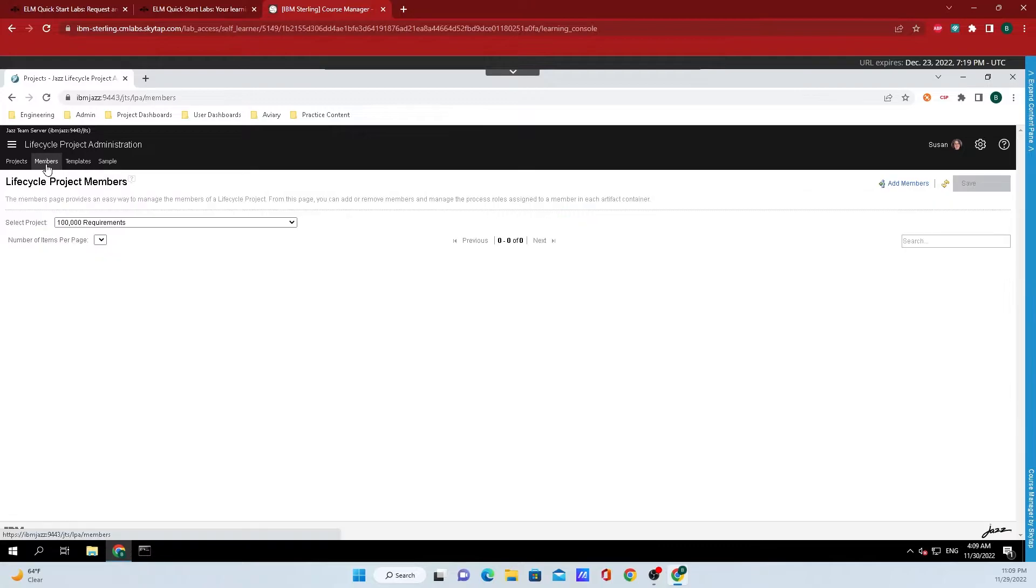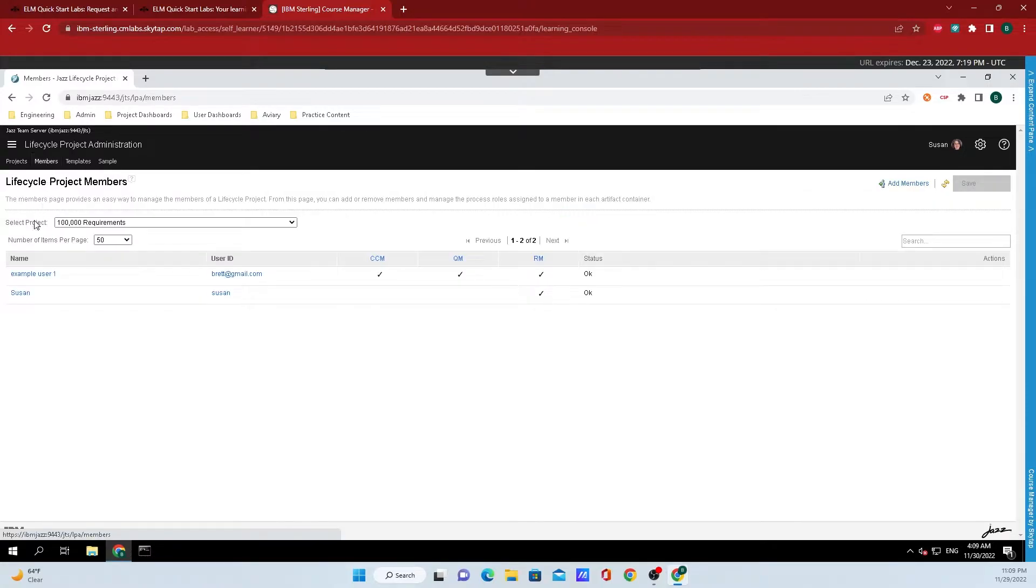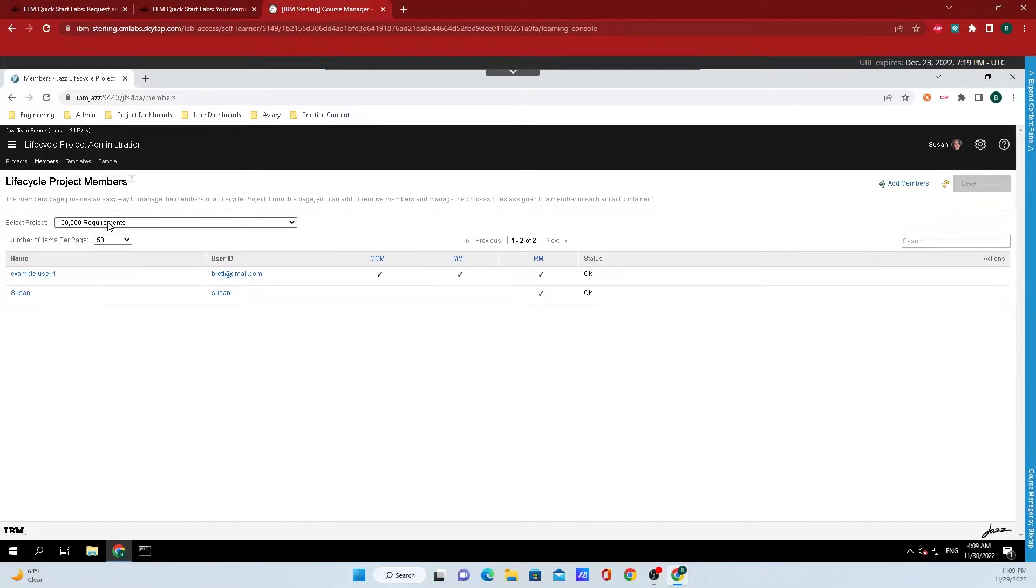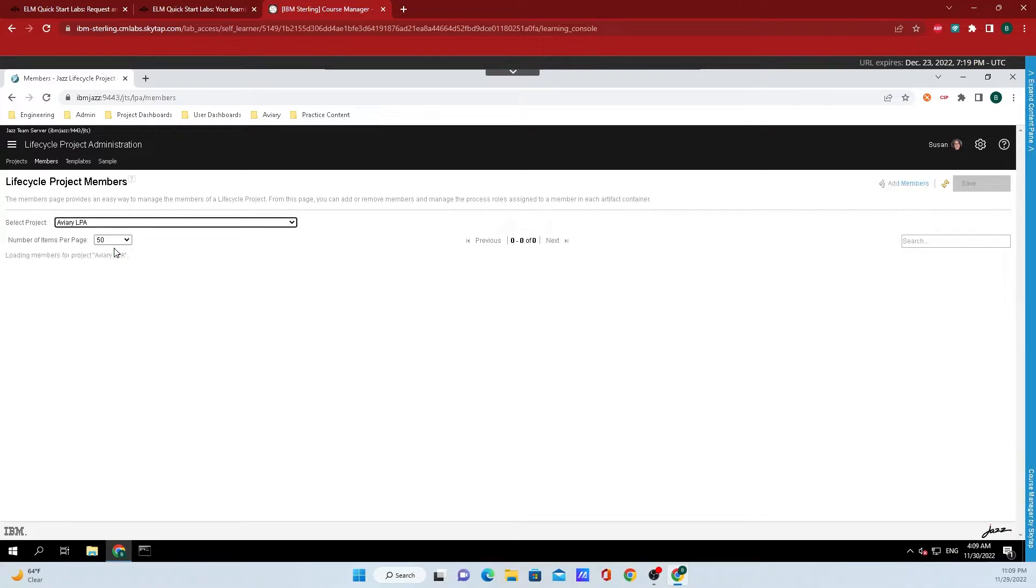Then go up to members, and underneath select project, click one of the projects that you want to remove a member from.